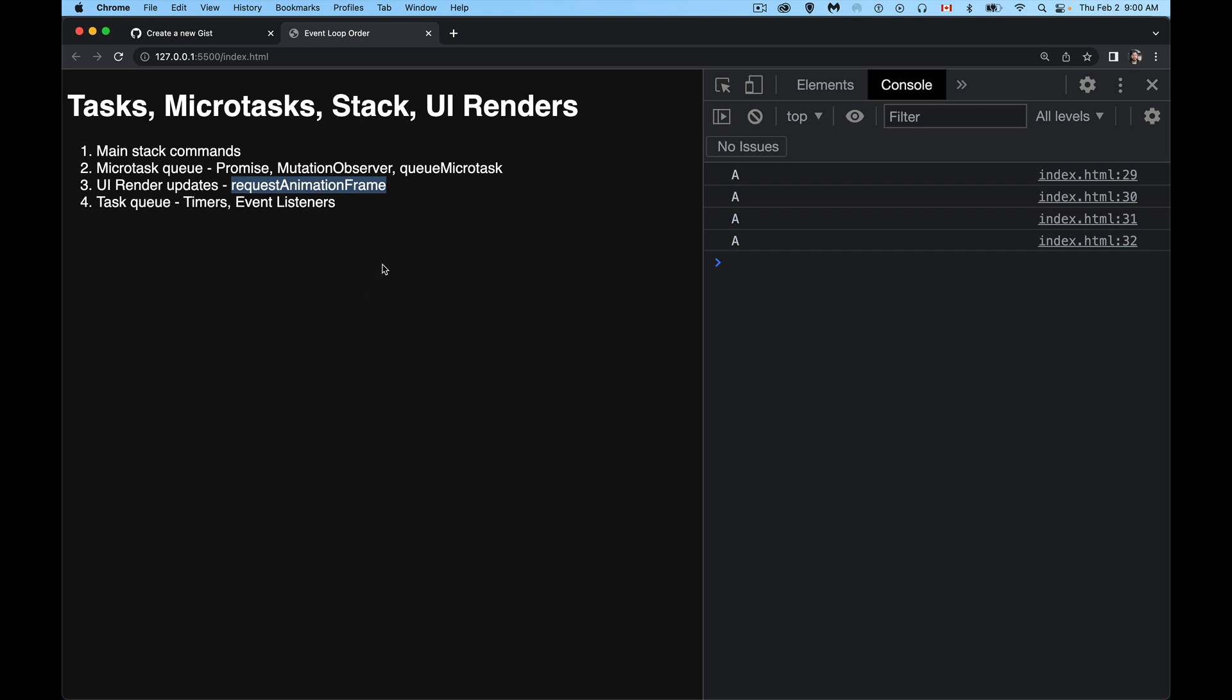And it's the browser that decides, based on what's going on and how busy things are, when to do this. It will always come after the microtask queue, but it could come before or after the task queue. So it may opt to say, you know what, it's been 16 milliseconds, I better do a UI update. So it'll go over to that section and do that before it does the next task.